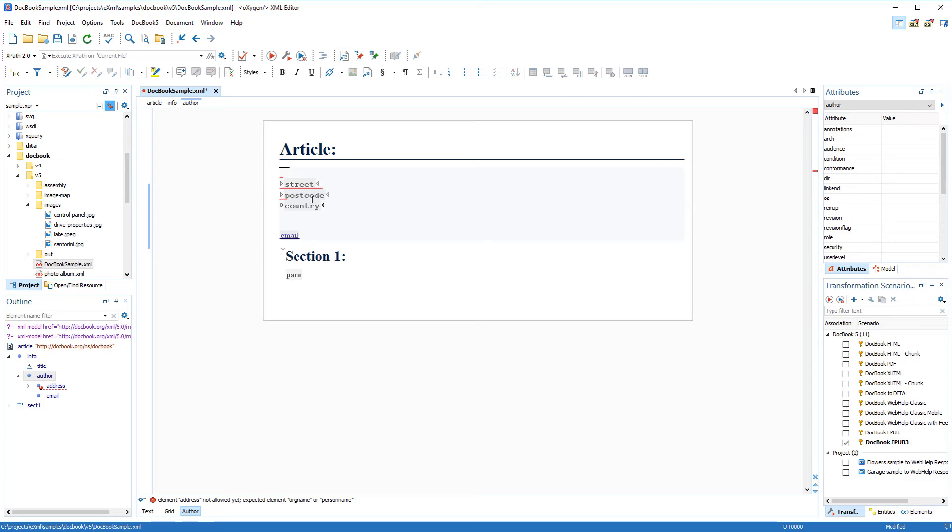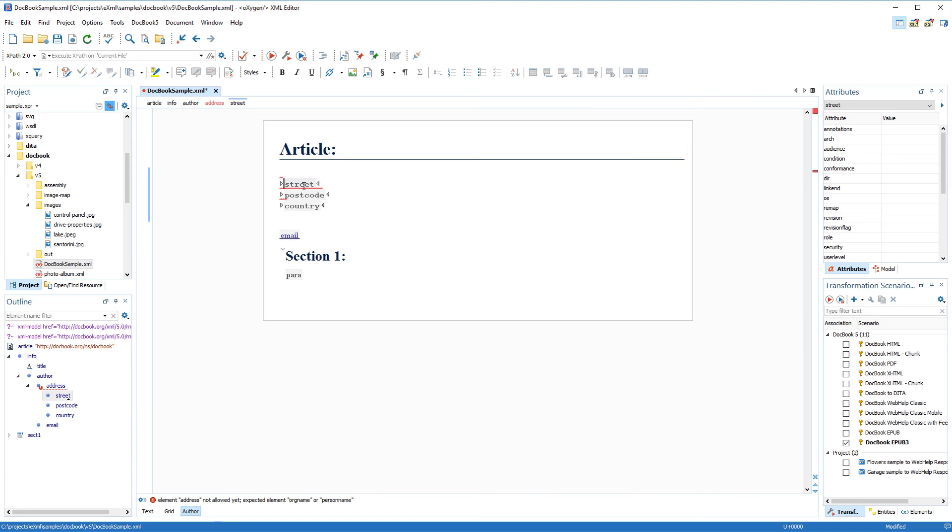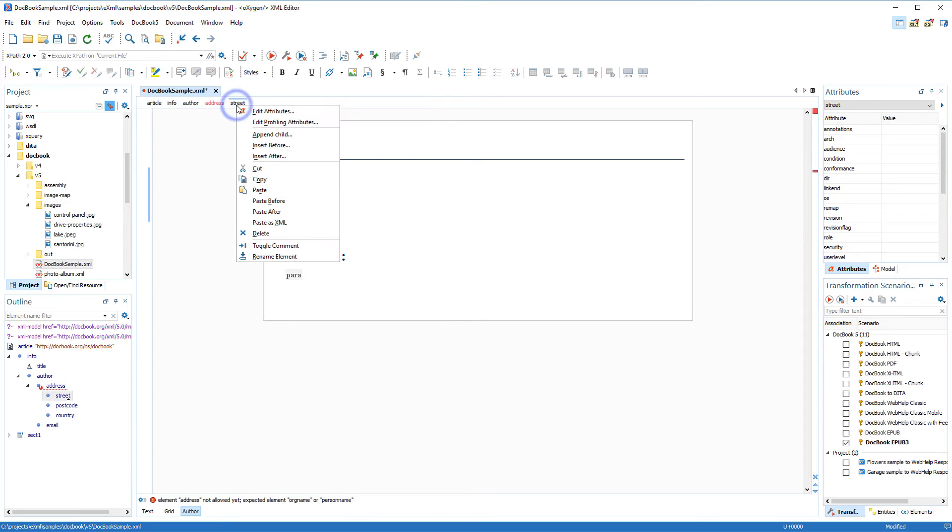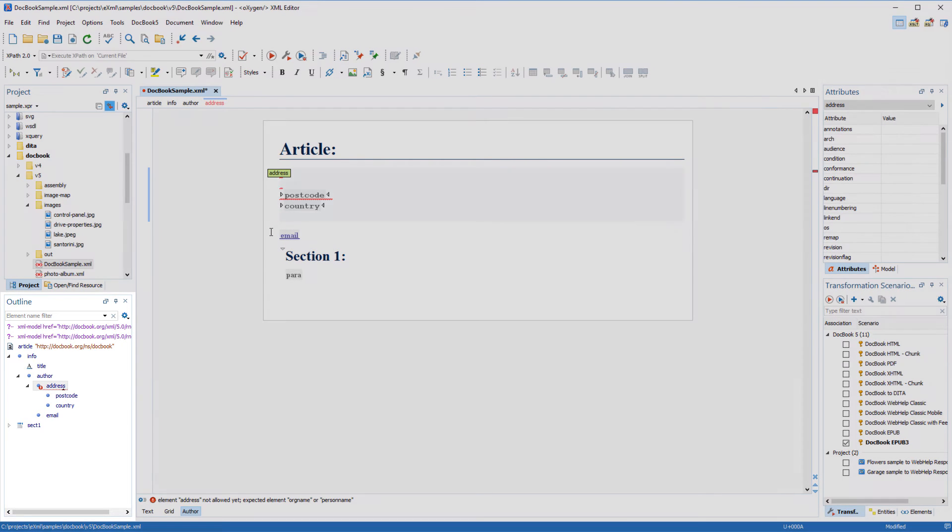Now I'm going to put the cursor inside the empty street element. Notice that Oxygen includes a breadcrumb at the top of the main editing panel that shows you the XML structure at your current location within the document. If you right click an element on that breadcrumb, you are presented with a contextual menu and in my case I'll use it to delete the street element.